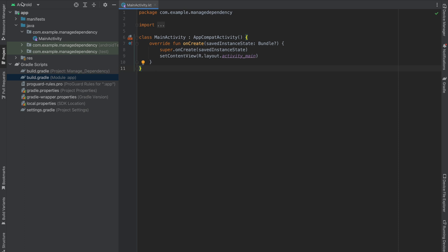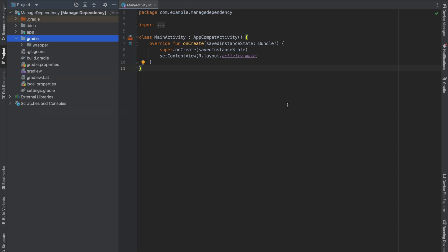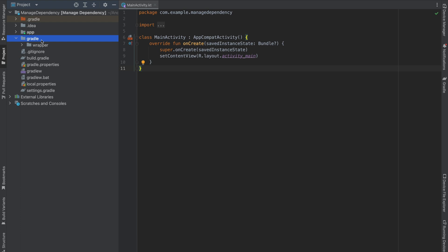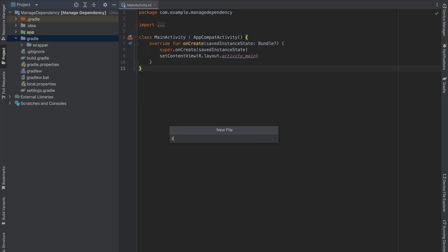First, change your view from Android to Projects. I'm going to use a TOML file in order to manage your dependencies. Right-click, select New, create a new file, and the file name is libs.versions.toml — make sure the name is exactly the same.